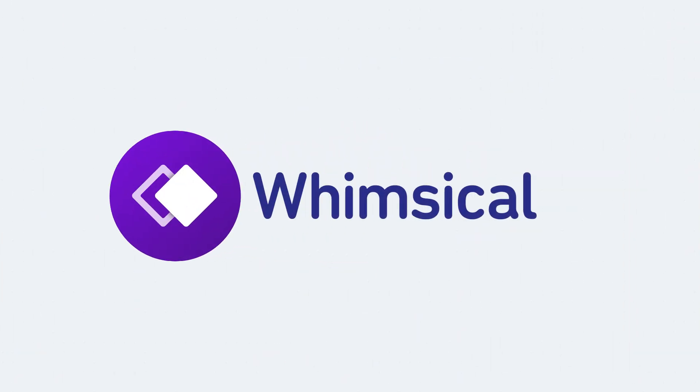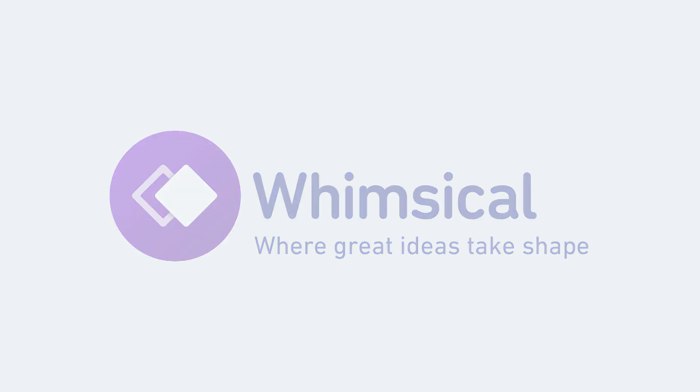And that is Whimsical's Infinite Canvas, where great ideas take shape. For more guides and advice, check out our Help Centre.